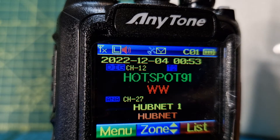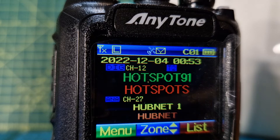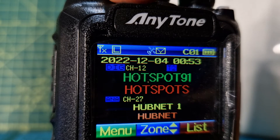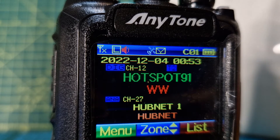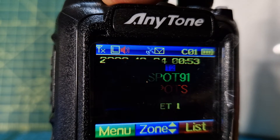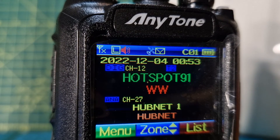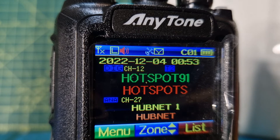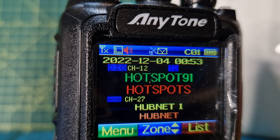On the AnyTone you can set a button — on mine if I hold it down, that's 'digi monitor off', so promiscuous mode is now off. Hold it down once and you get the red speaker appear with one line in front — that's allowing all talk groups on slot one. Push it again and you get a second line, meaning both slots. The thing about promiscuous mode is it doesn't let through all color codes.